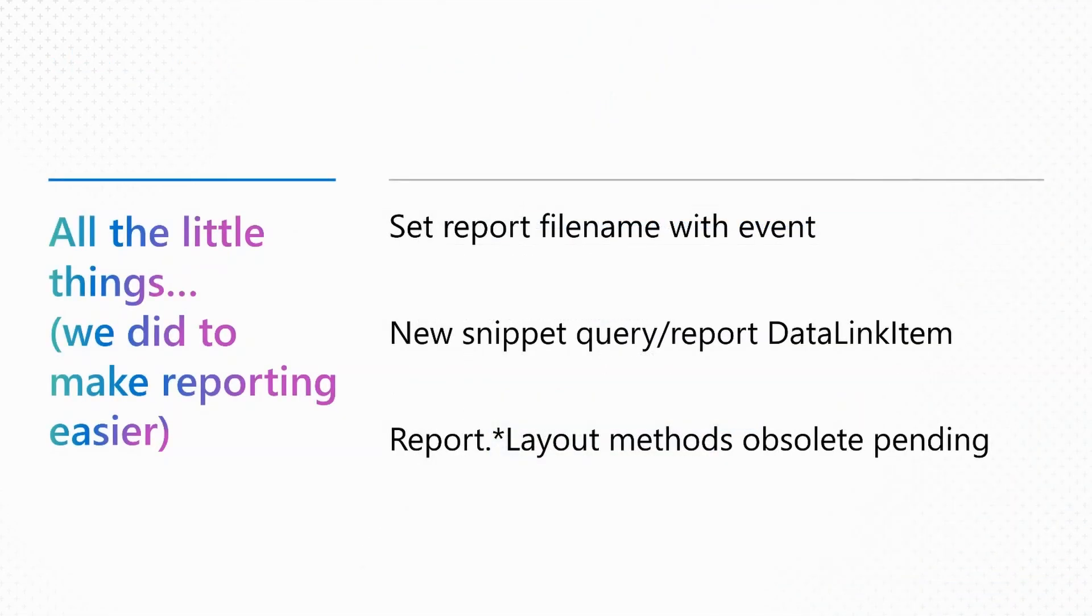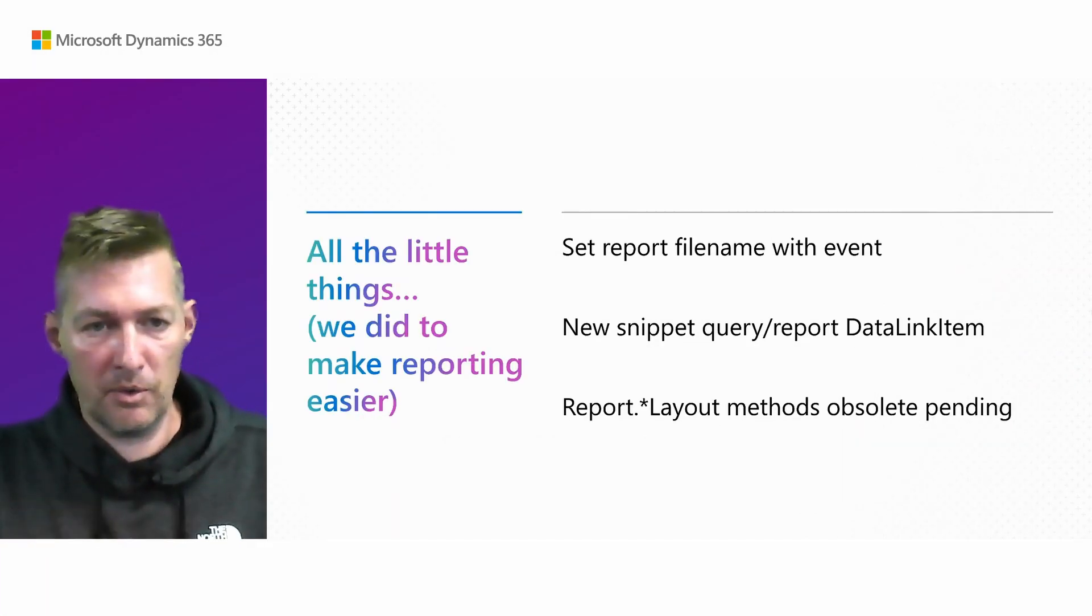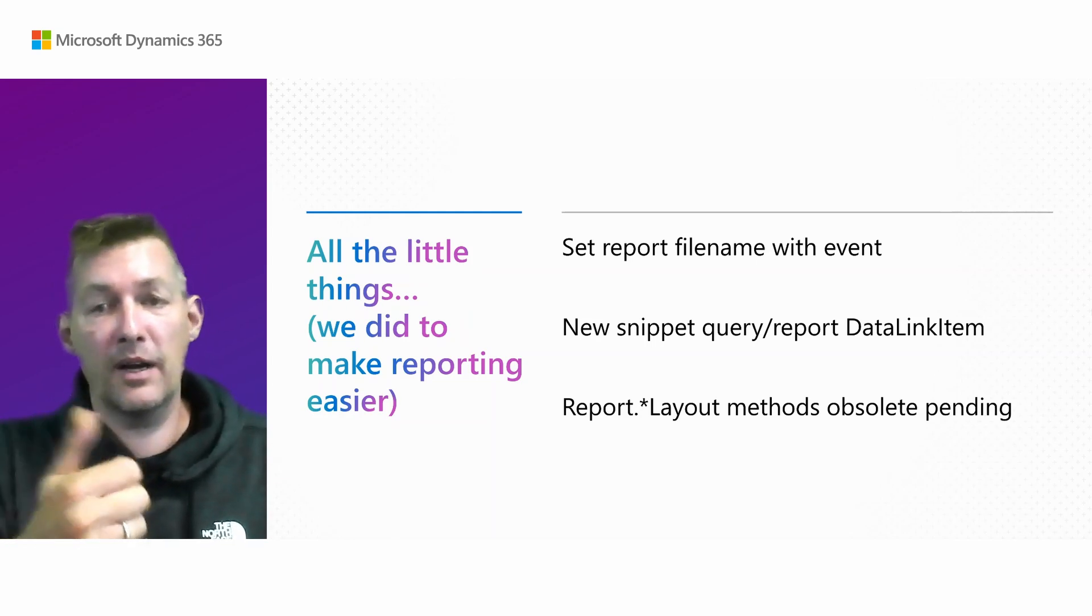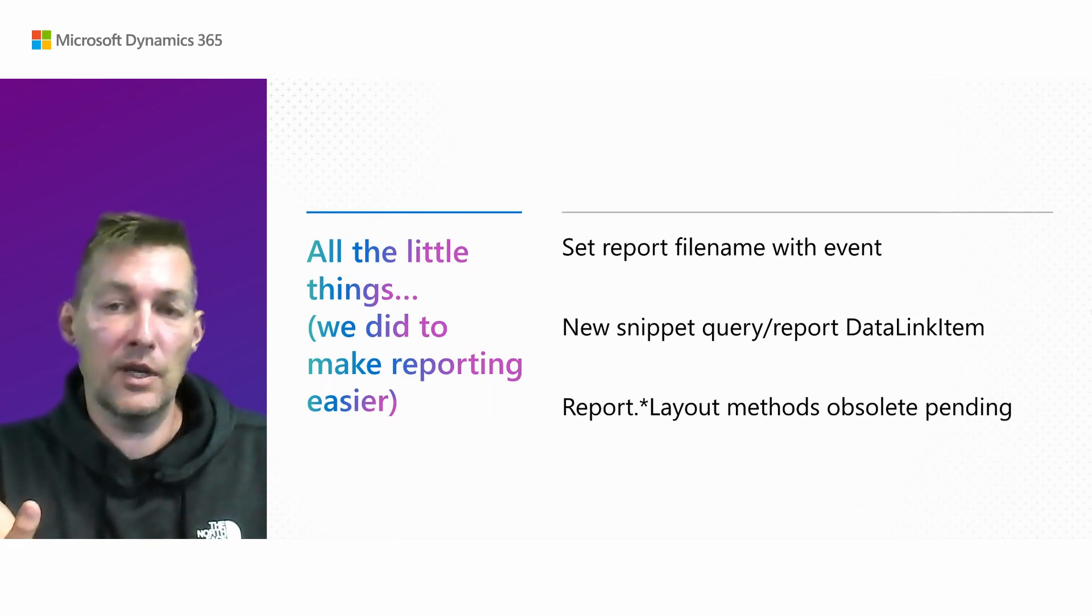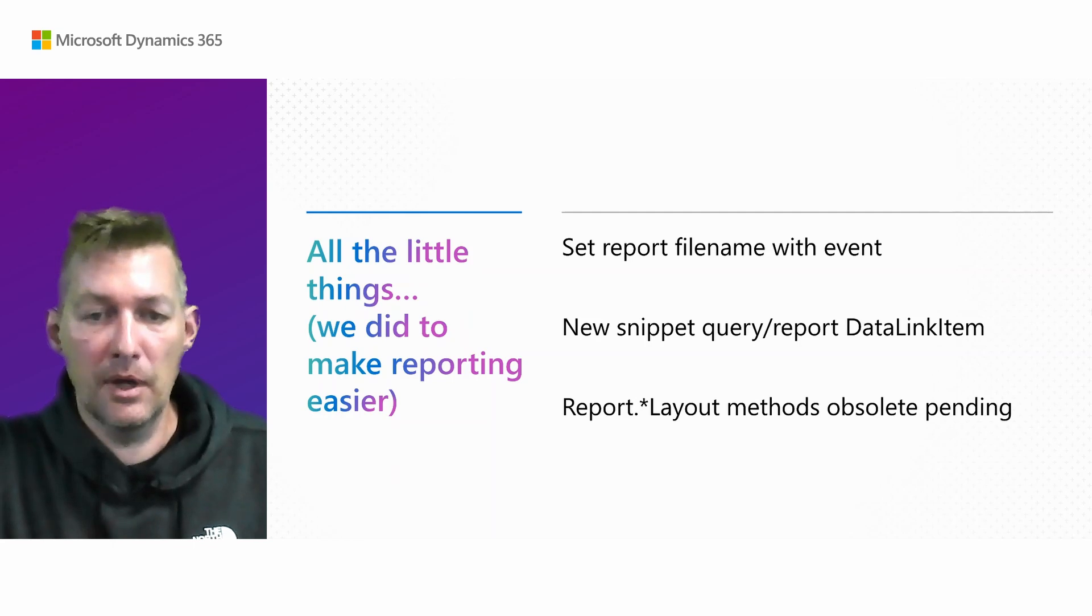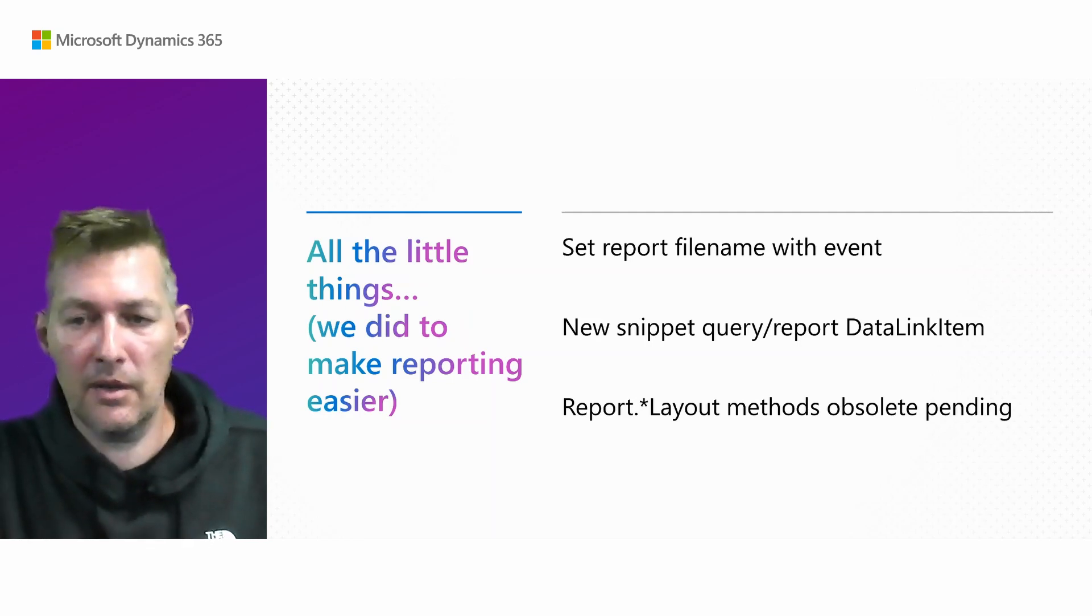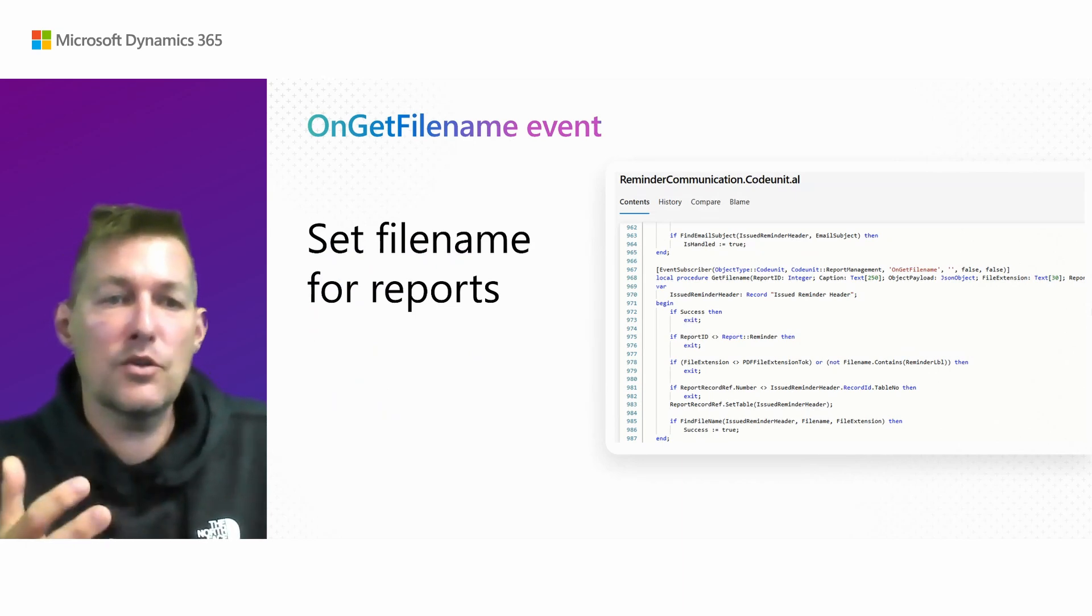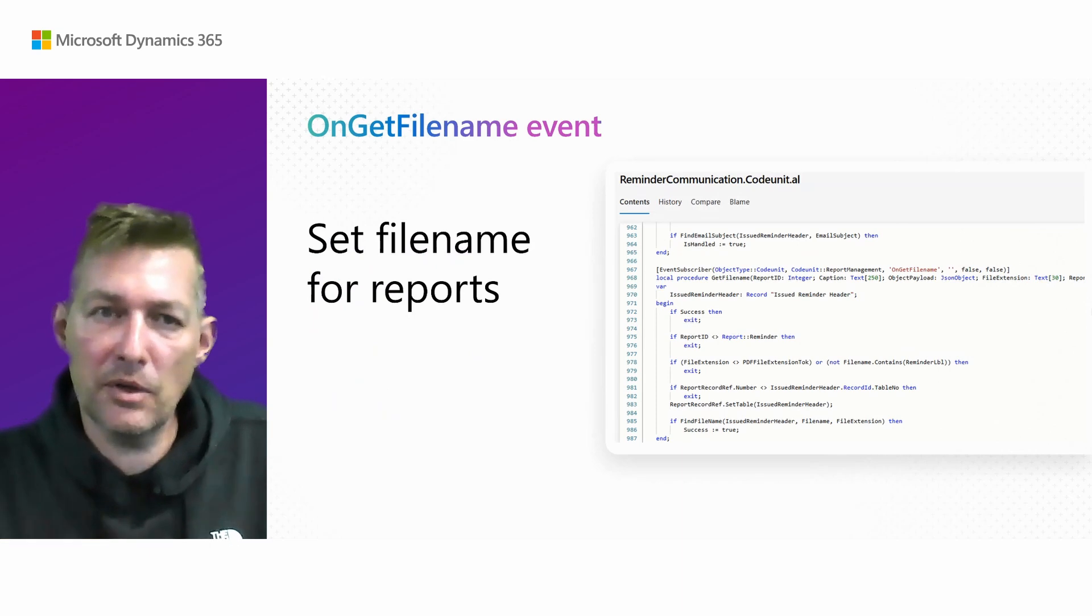This silly last section with the title, all the little things we now did to make general reporting easier. I'll just mention three things. You can set the report file name within an event. If you use VS code, there's a new snippet. And then we have some methods that are going to be obsoleted and I'll talk about that.